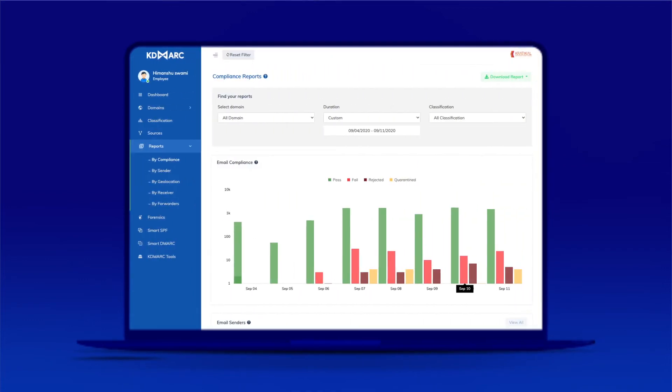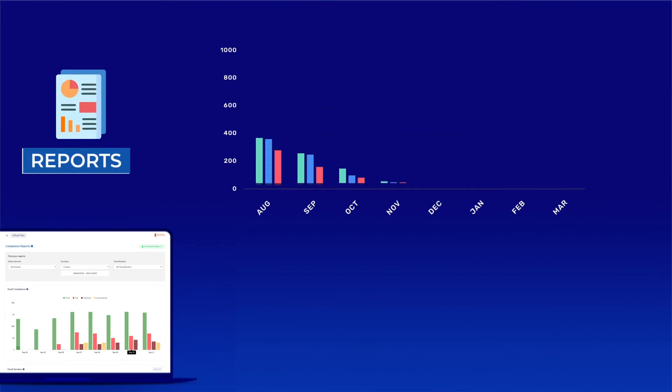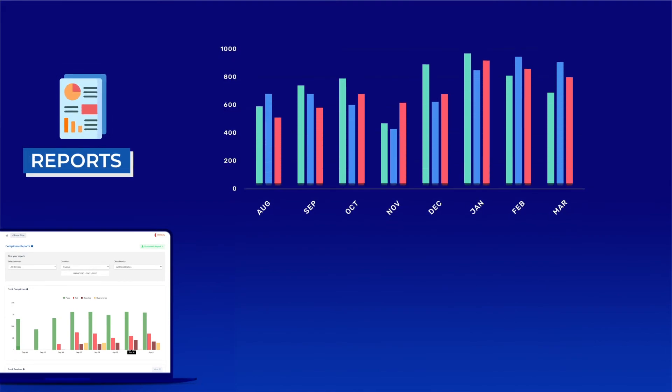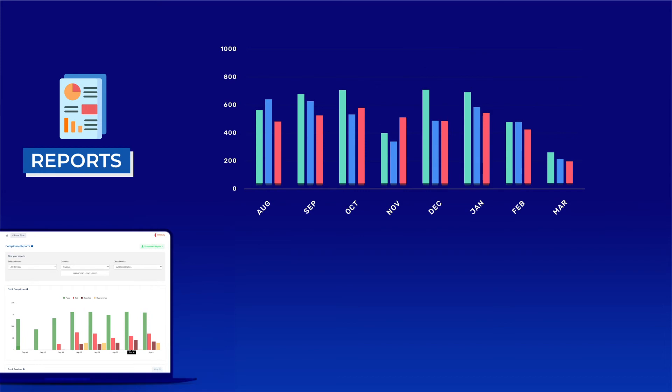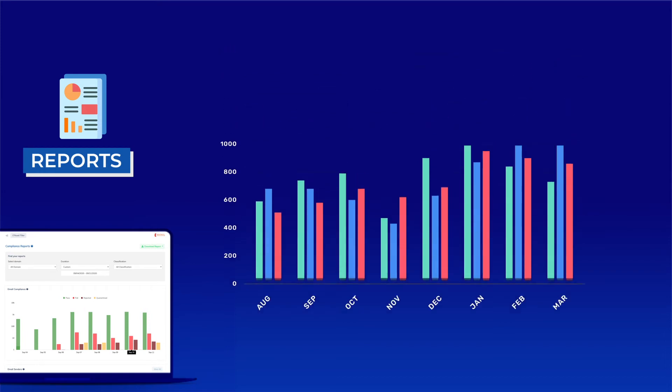You can set up an email account for receiving compliance reports generated by KDMark. These reports are easily understandable and include clear graphical representations showing the details of your domain's entire email channel.